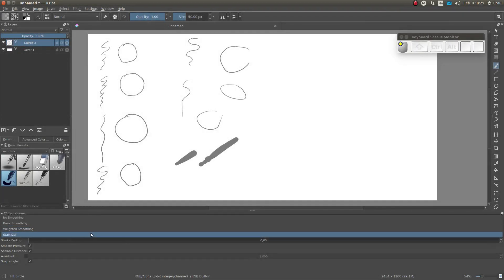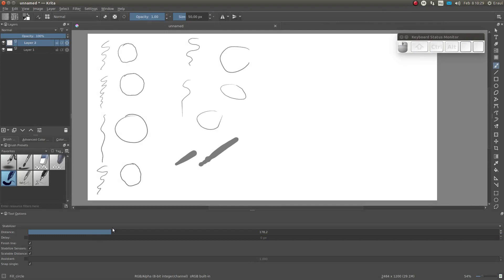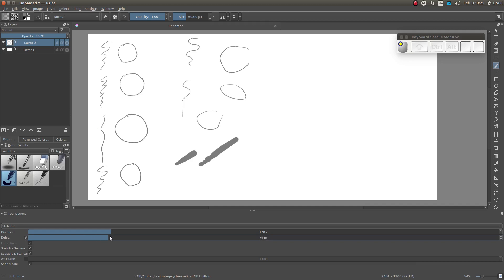Which brings us to the stabilizer. Stabilizer includes the parameter distance which works the same as the weighted average. It also has the pretty cool parameter called delay.